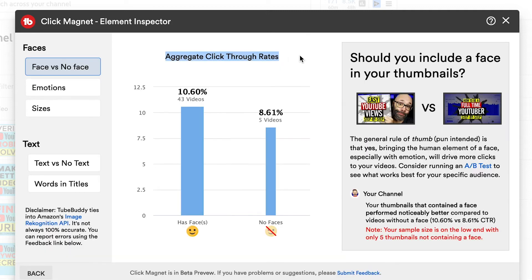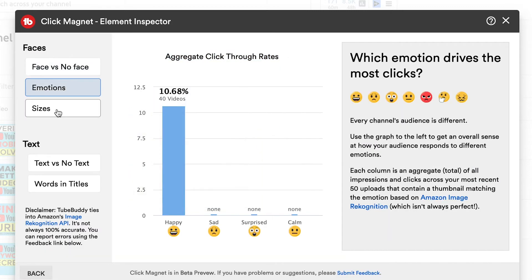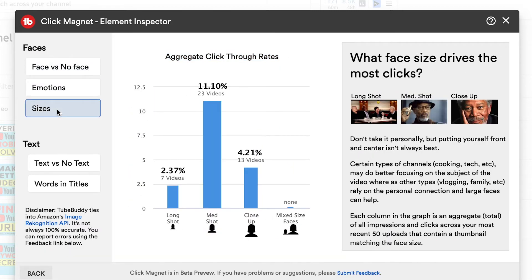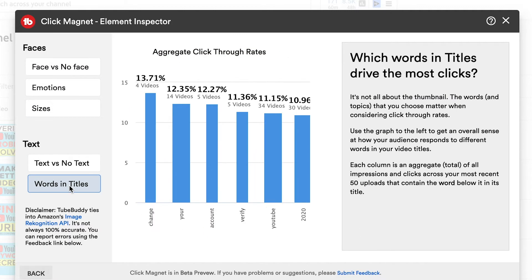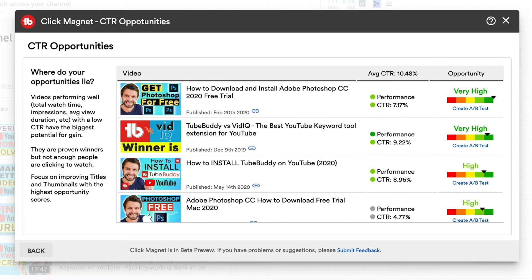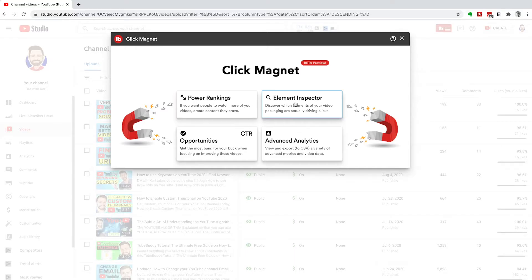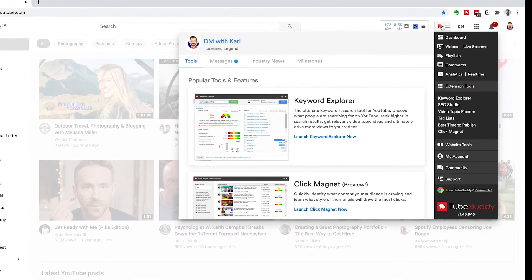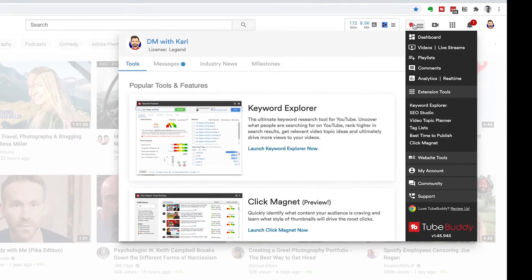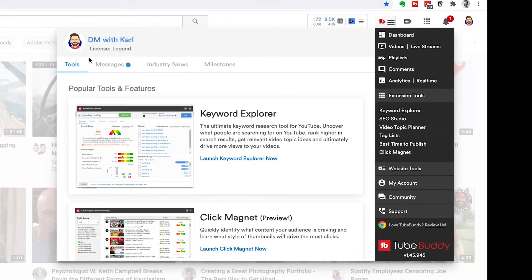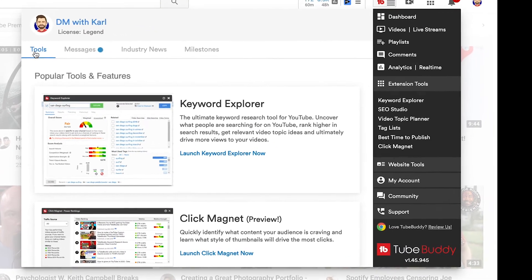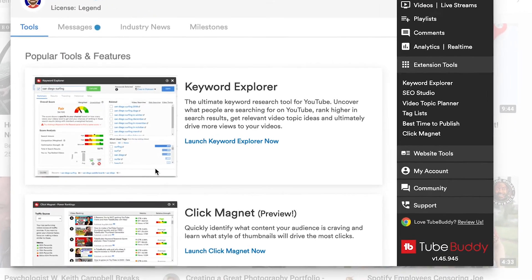TubeBuddy has just released a new feature that I want to walk you through. It is called ClickMagnet. Head to the top and click on your TubeBuddy dashboard.